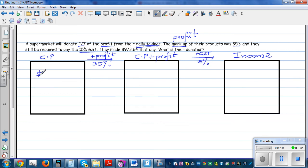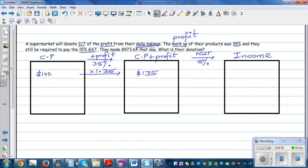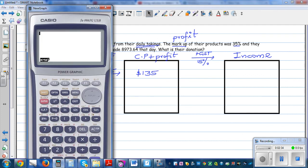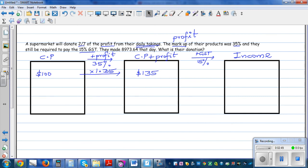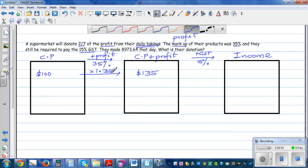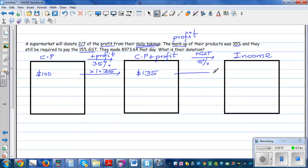So if you are buying something for $100, you want to sell it for $135, so there is a profit of $35. How would you do this in one step? You go times 1.35. So 100 times 1.35 is 135. And to add GST of 15%, you would multiply by 1.15.